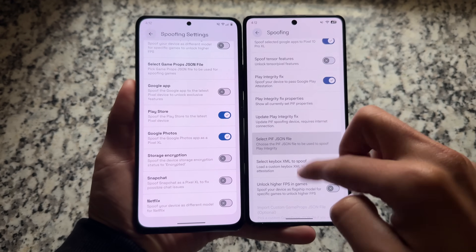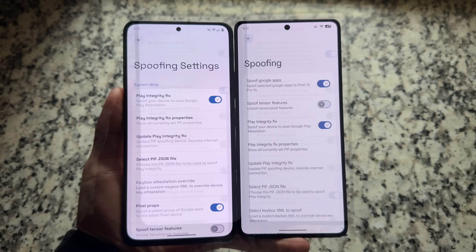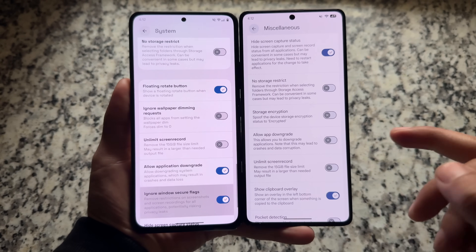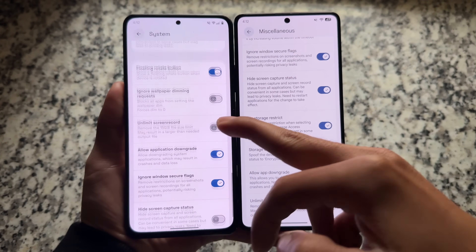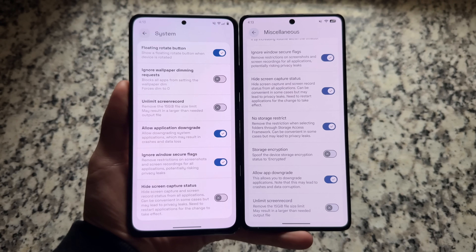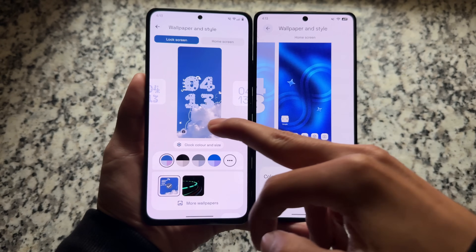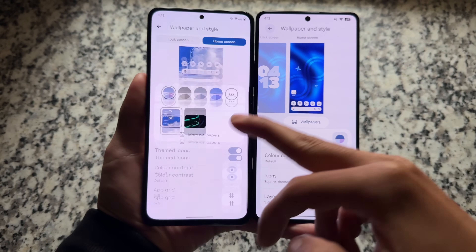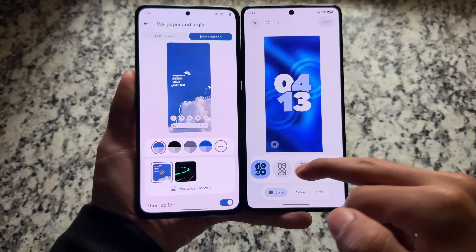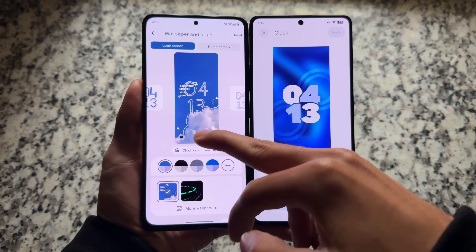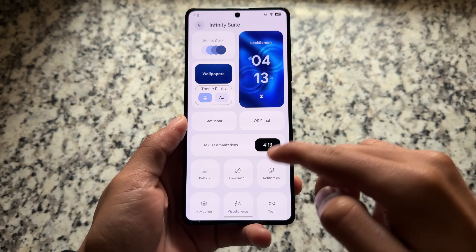Comparing every single feature one by one would take a very long time, so we're just getting a basic idea here. Security bypass features are similar — including no-storage-restrict, application downgrade, hiding screen capture status, and storage encryption. We also see a major difference in the wallpaper and style UI because Infinity X is based on the latest QPR1 while Lineage is not. Once Lineage comes with a QPR1 or QPR2 update, you will see major differences there, but for now this is a pre-QPR version.